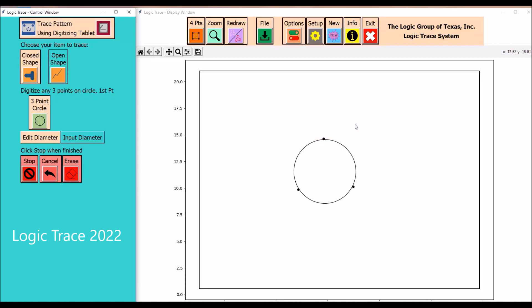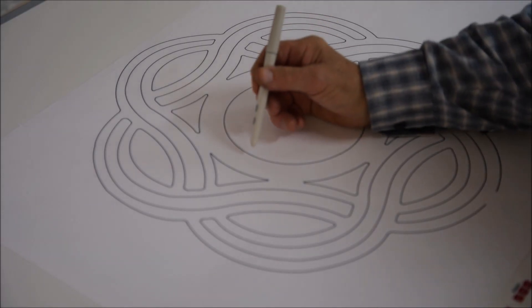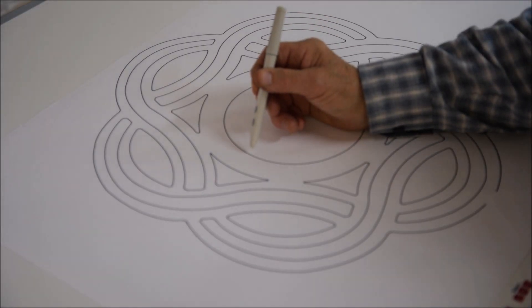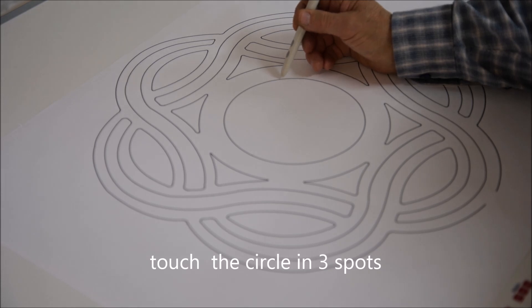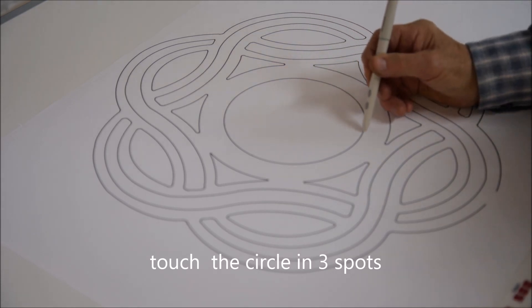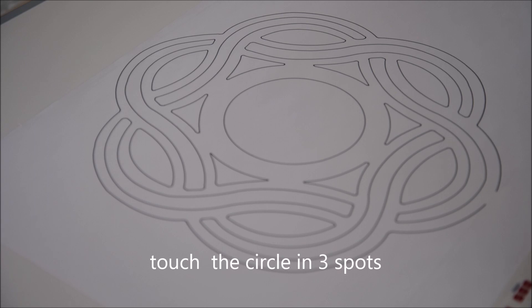The first selection I'm making is the circle command. You just touch that circle in three spots and the computer will echo back the diameter. You can either confirm it or you can change it.